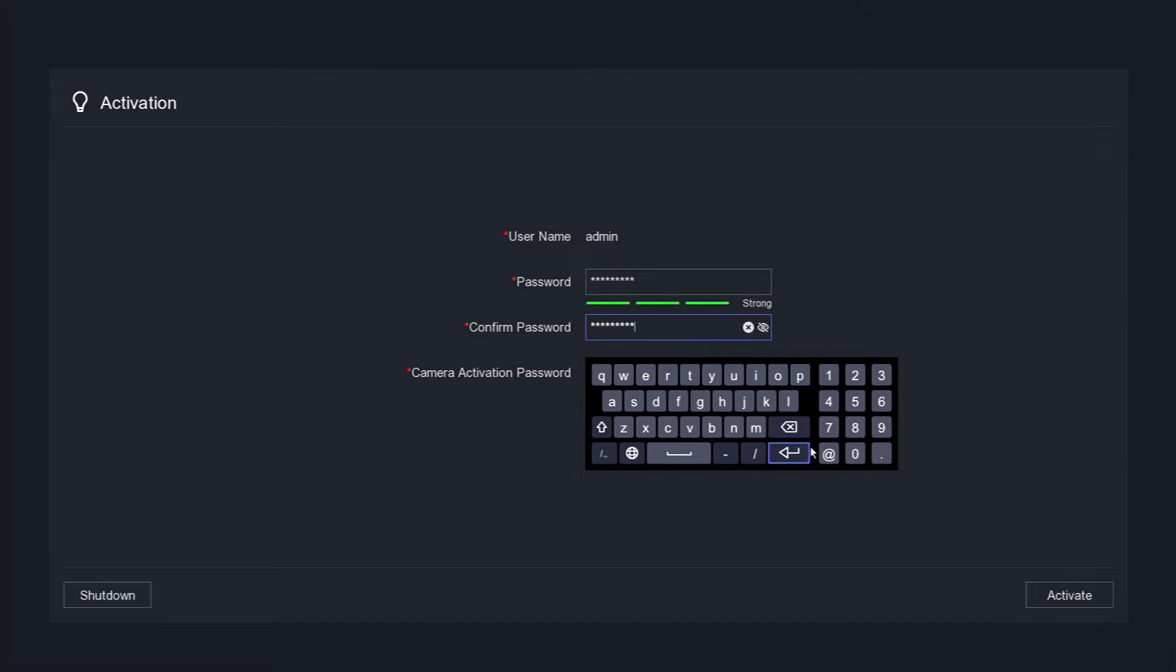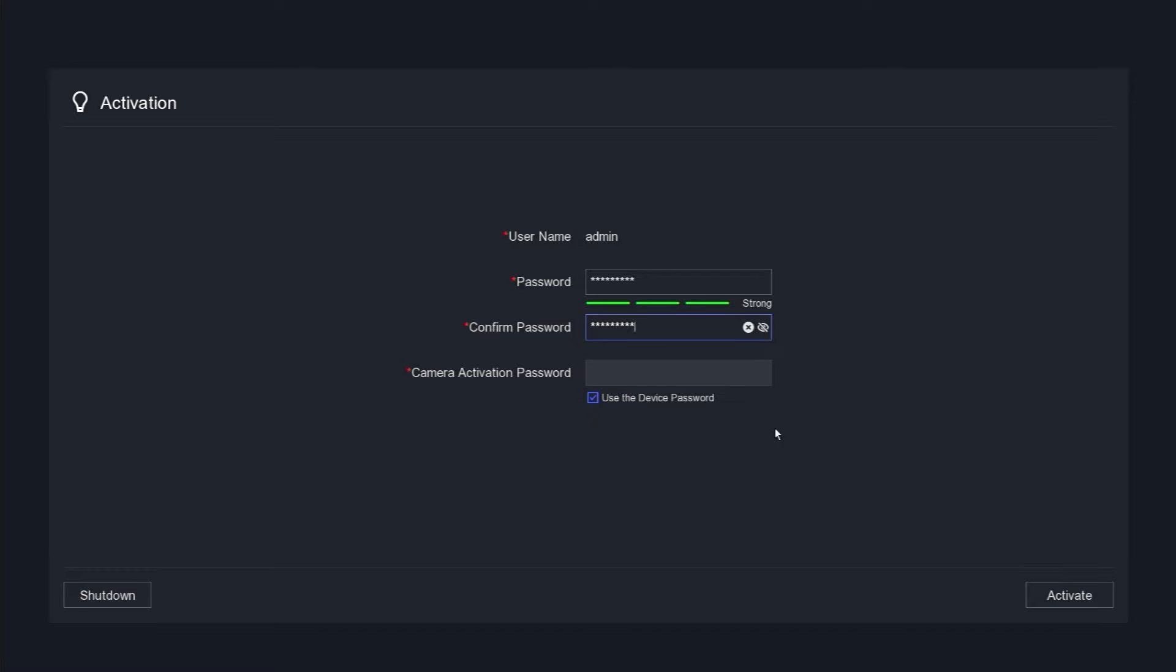Next, establish a password for camera activation, or alternatively, you can select the use the device password option to match the DVR password. Click the activate button to proceed.